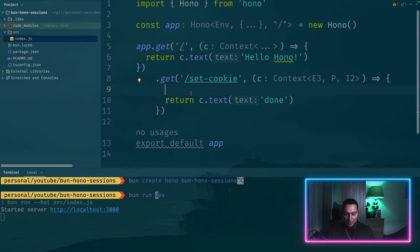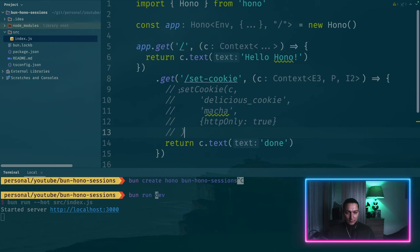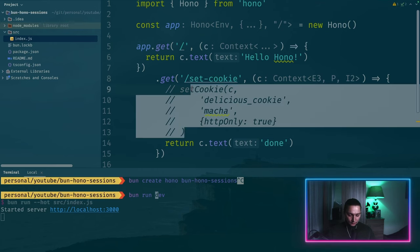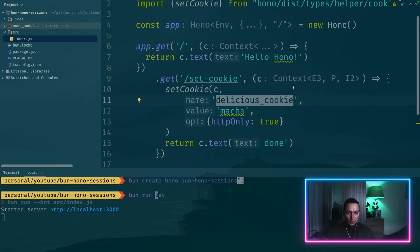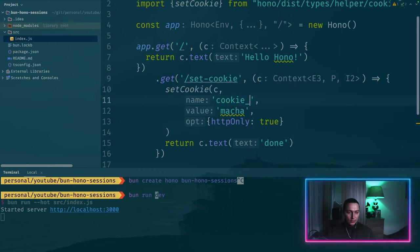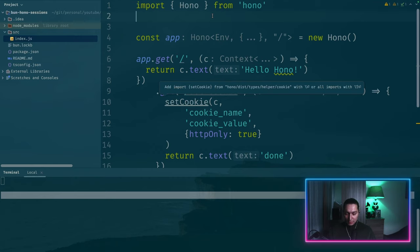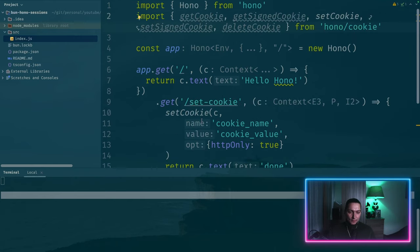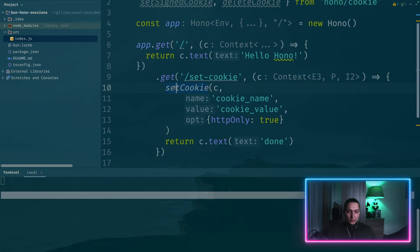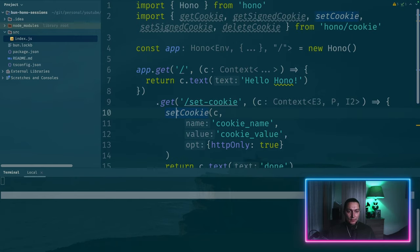And if we go back this will be our cookie name and this will be our cookie value. So to import this set cookie helper I just do it from hono slash cookie.